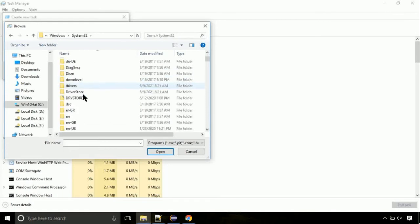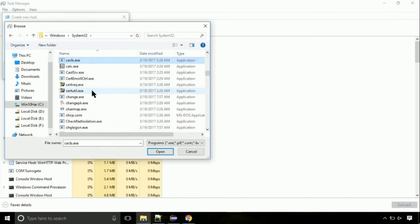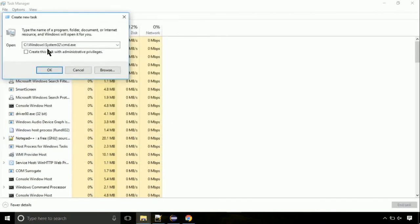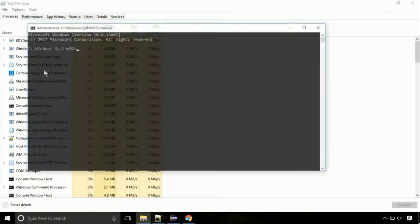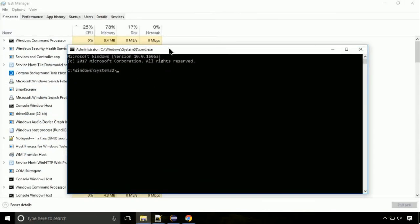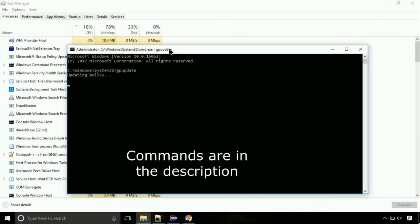Here, find the file with name cmd. Select it and click on open. Click on this tick mark. Click on OK button. On the command prompt, type this command to update GP. The commands are in the description.